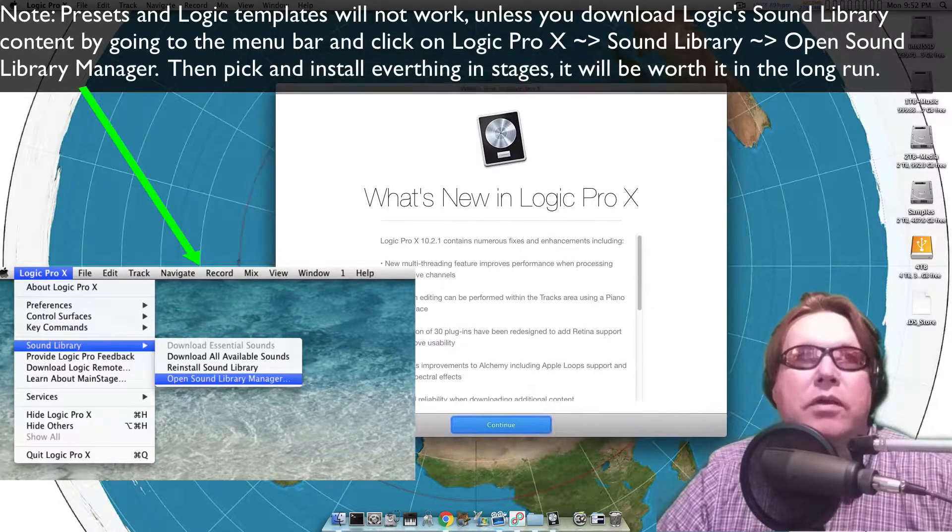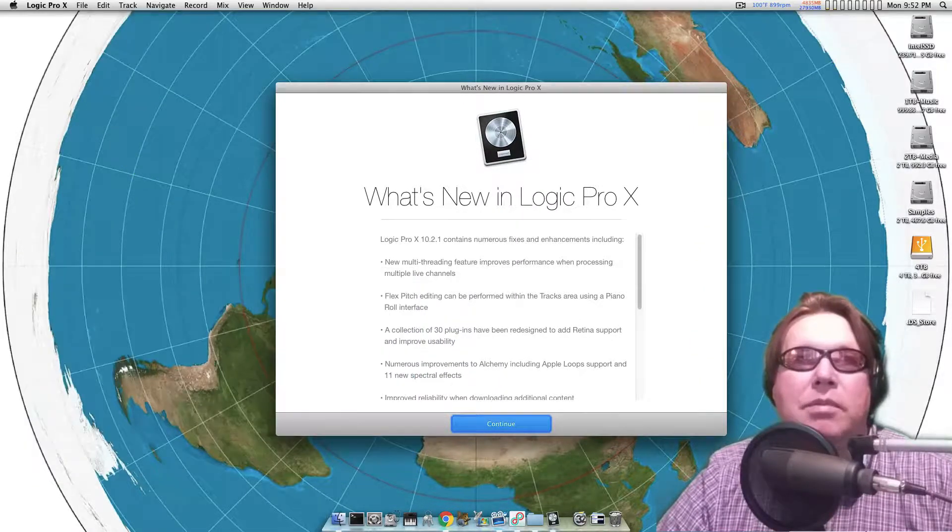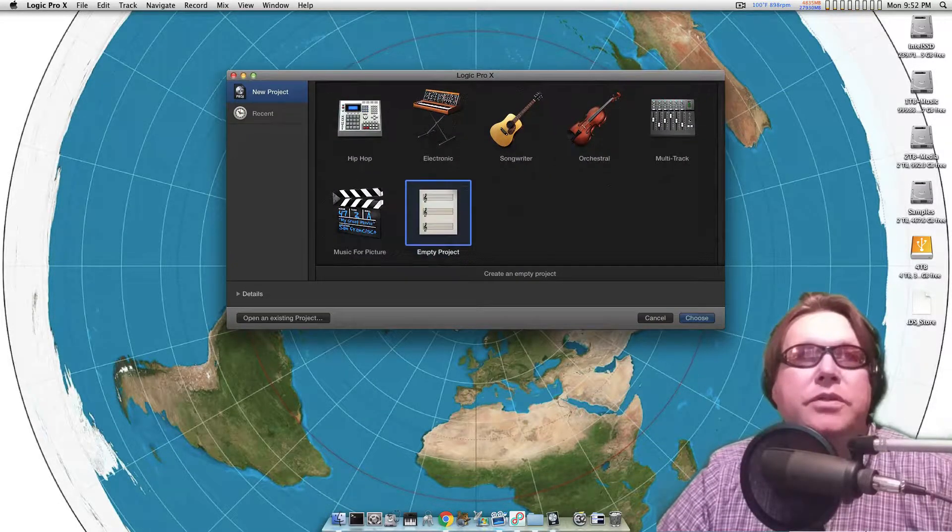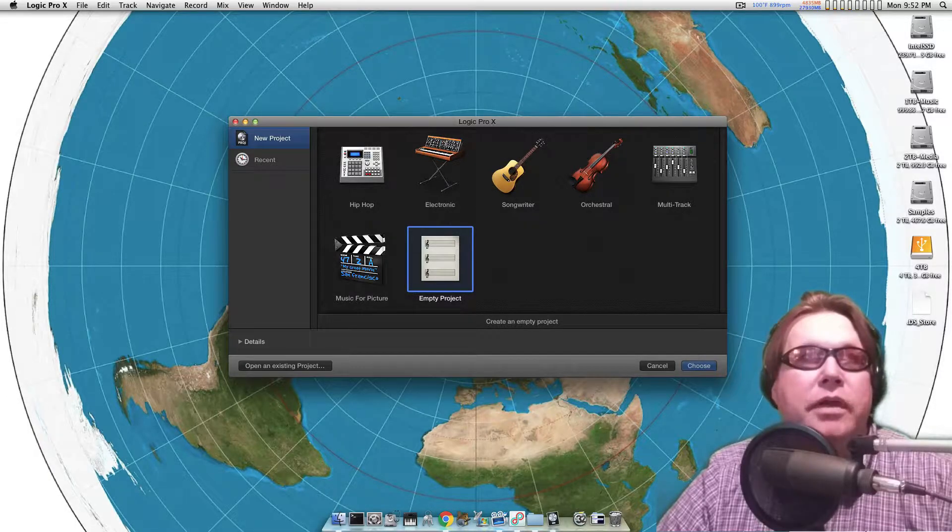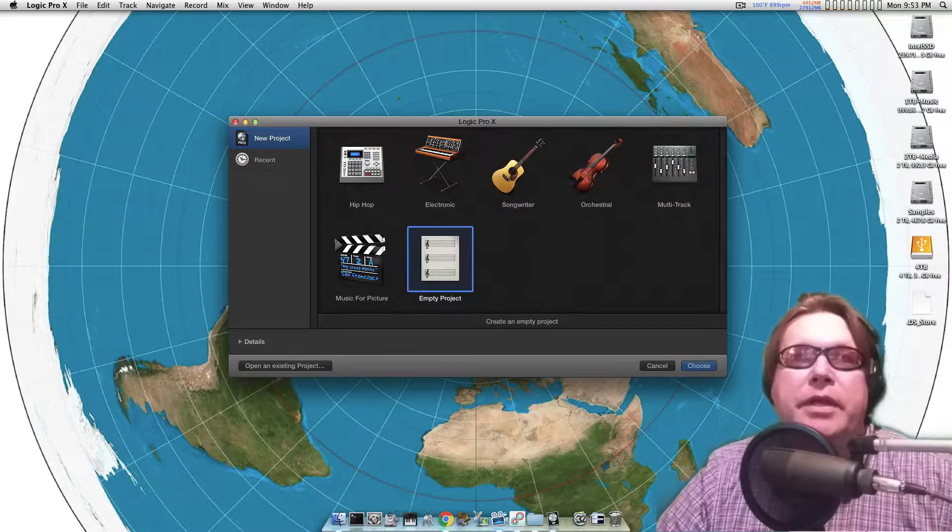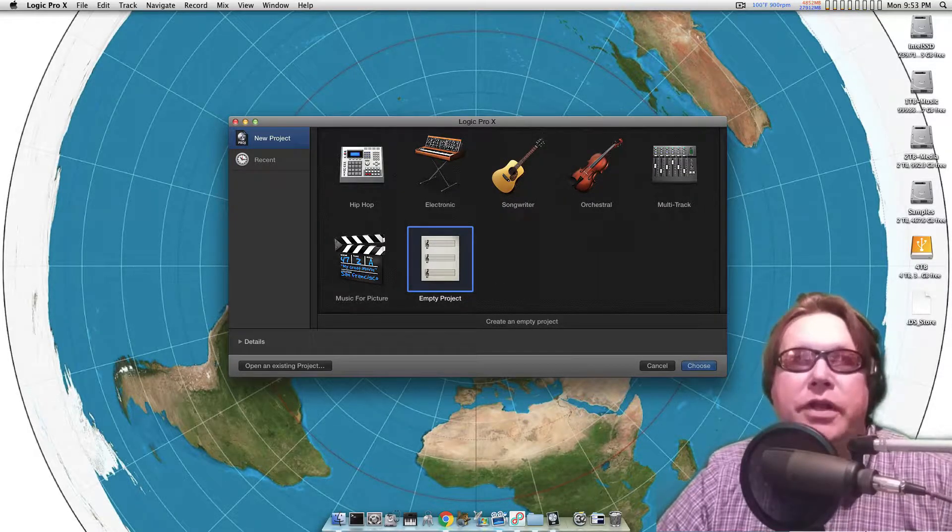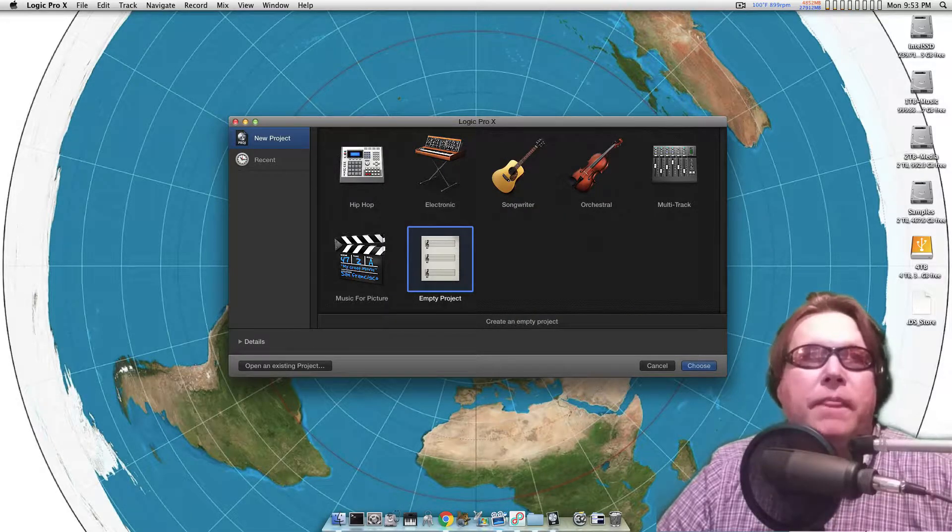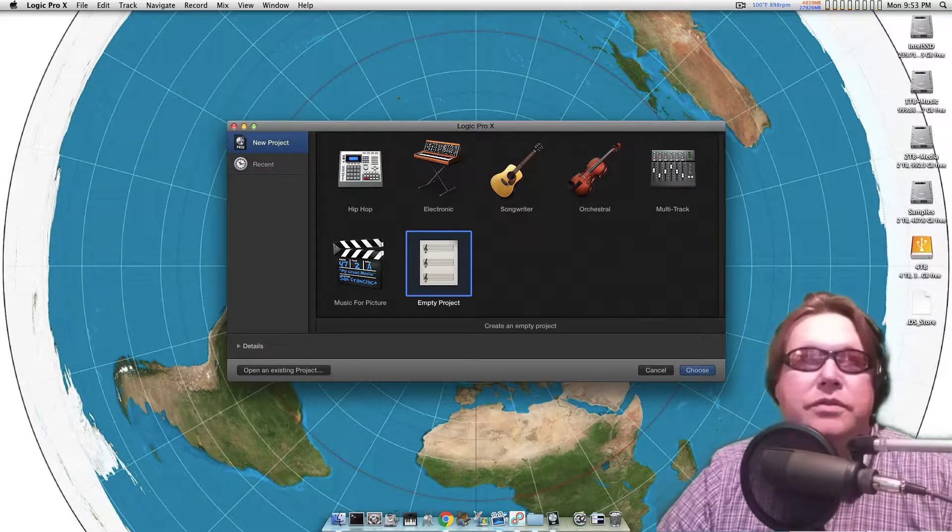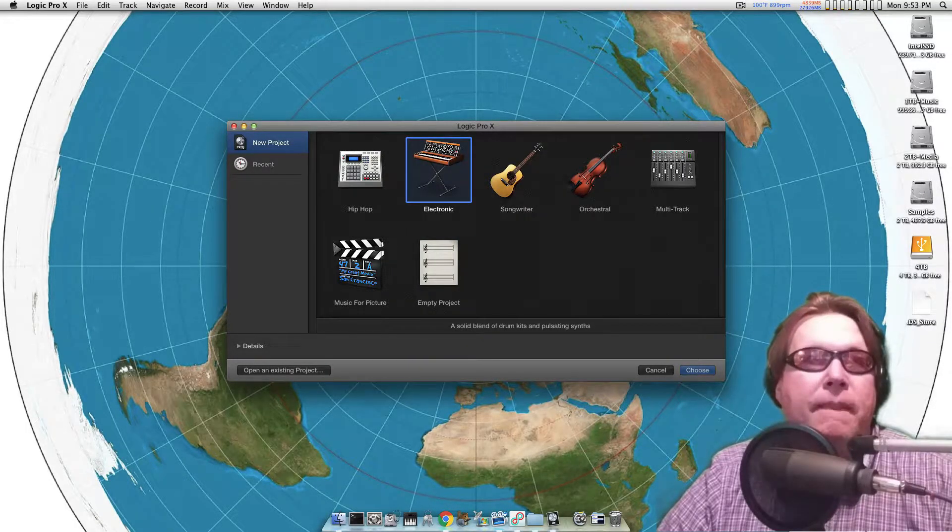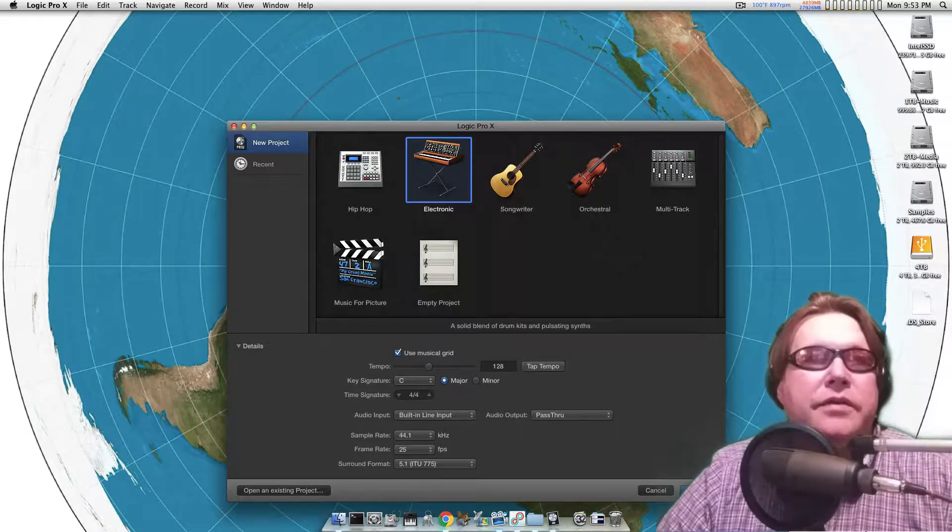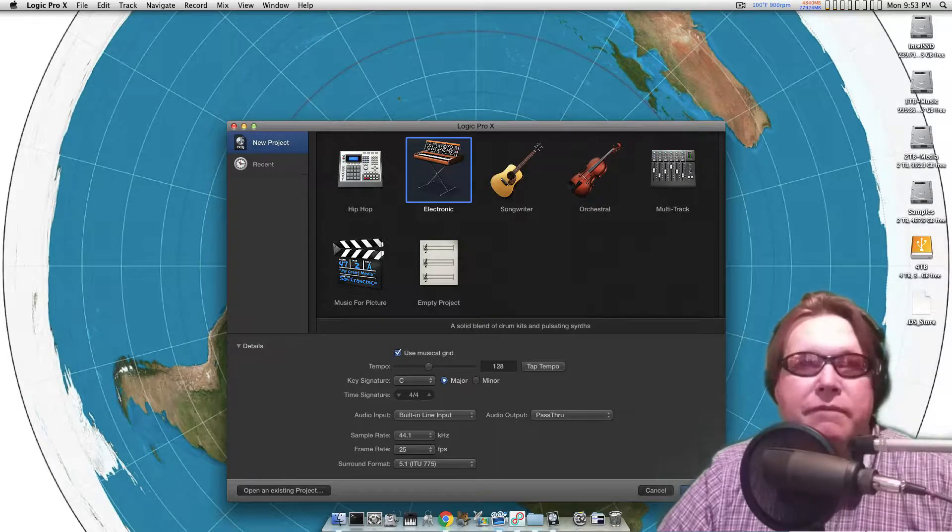It'll give you this thing like what's new in Logic, blah blah blah, whatever. Then it comes up with all these different templates. Now if you open up a template, it's going to fill it up with all these different instruments. Let's just for shits and giggles pick one of these templates here. I'm going to just say choose and go down here, you got details, and it's going to give you the tempo and all this cool stuff.